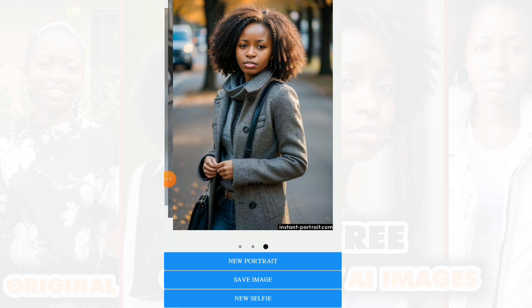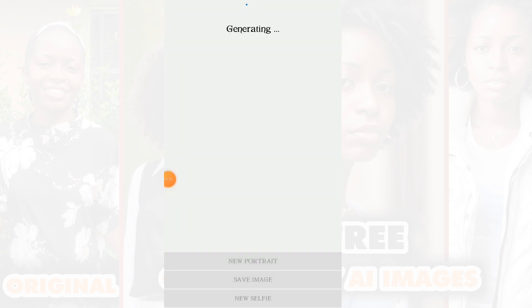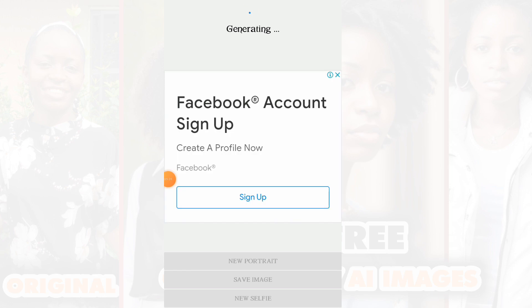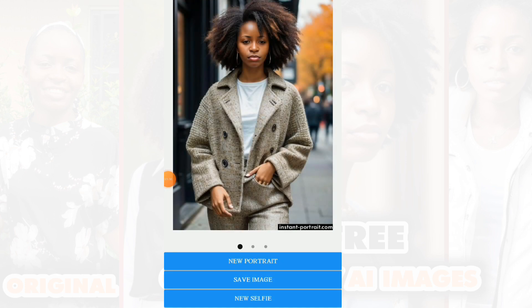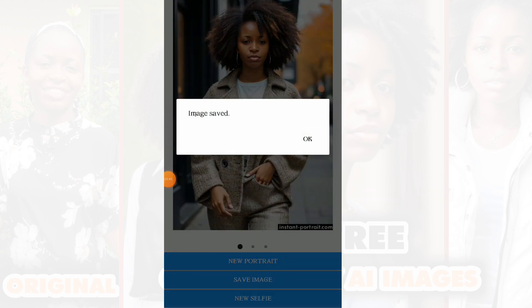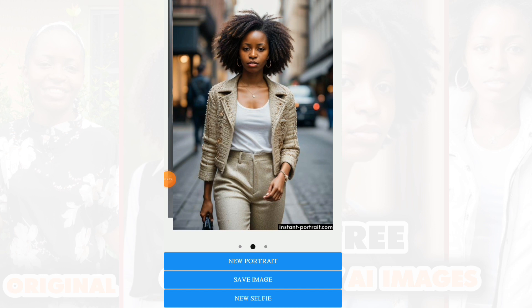If you want to add another selfie picture or change to a new effect, you click on 'new portrait.' Once you click on new portrait, it will bring another dimension of effects on that particular picture. Let's wait - now this is another effect entirely. Do you see how this looks? You love it, right? Click on save.